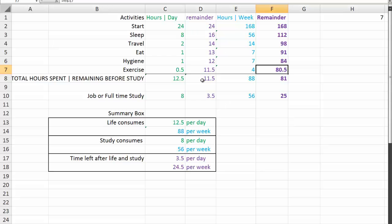At the end of the day, just by living and travelling and doing all the stuff that you need to do, you're down to 11 and a half hours a day or 81 hours per week.